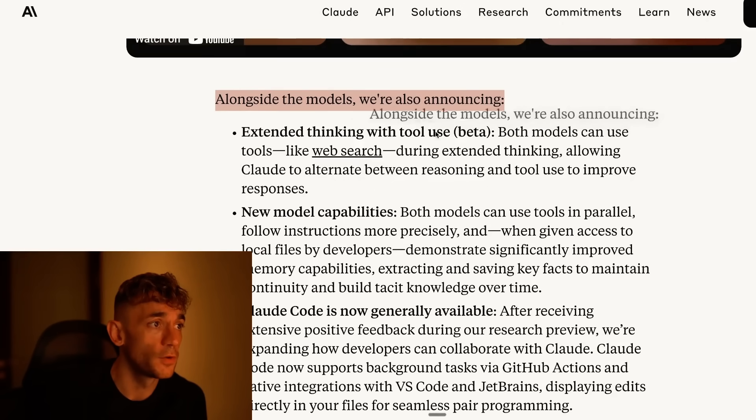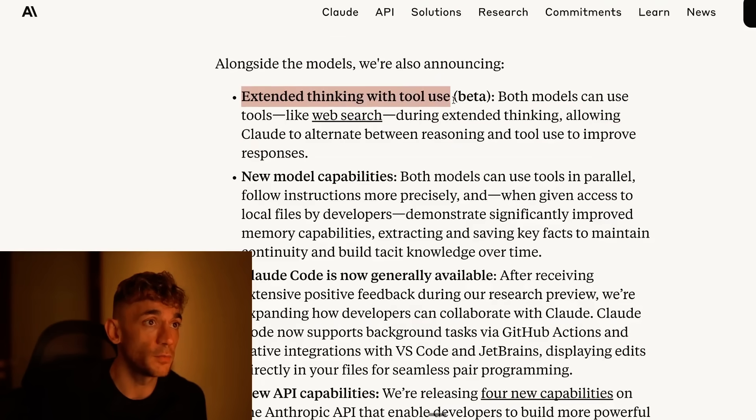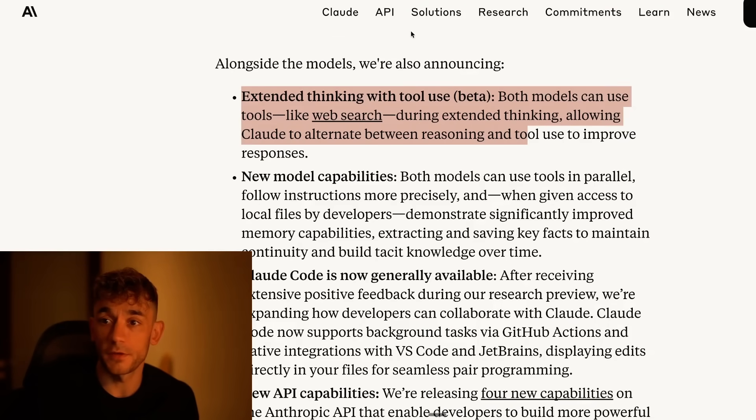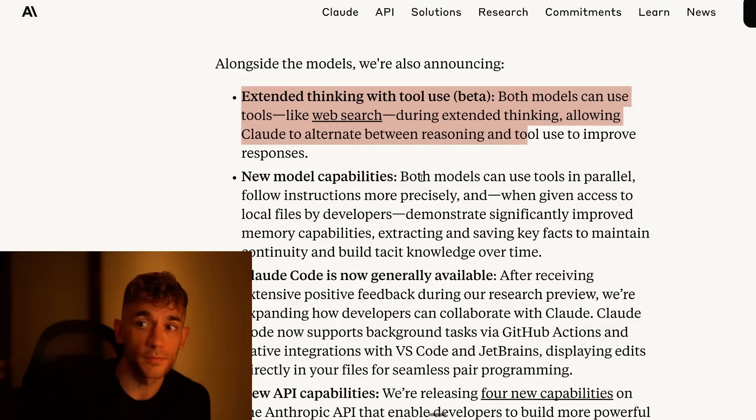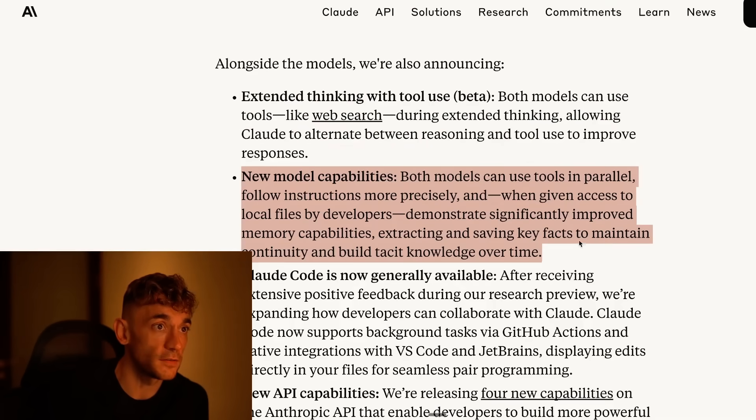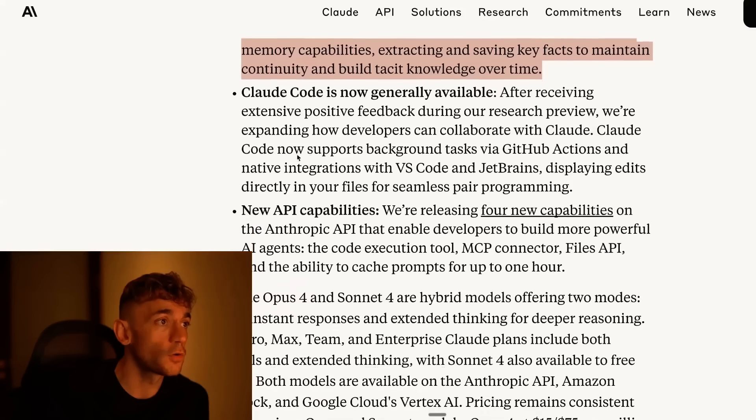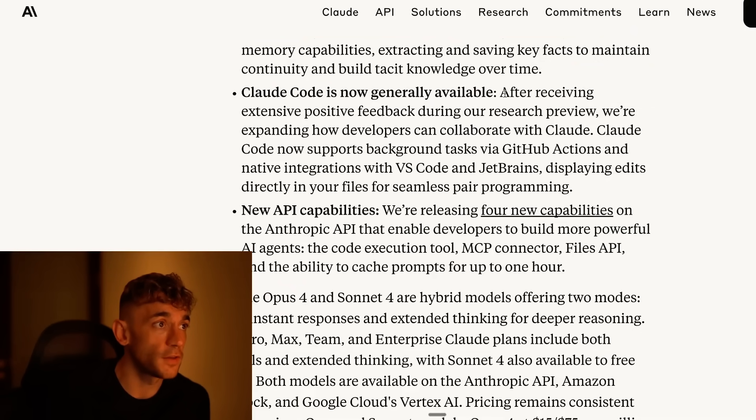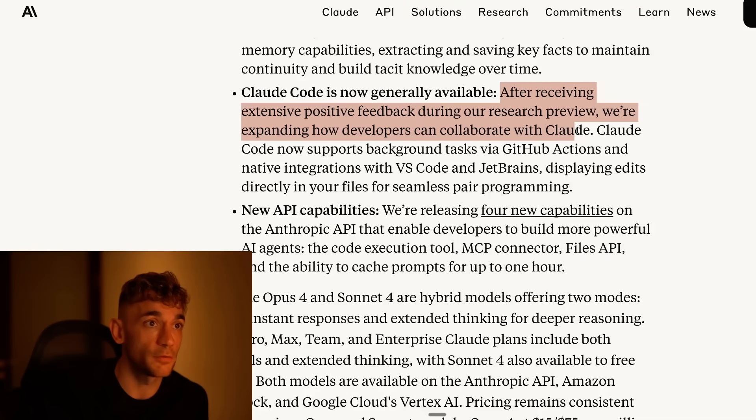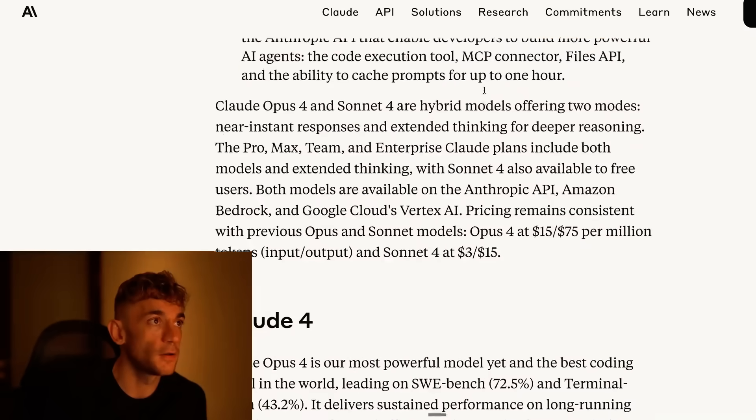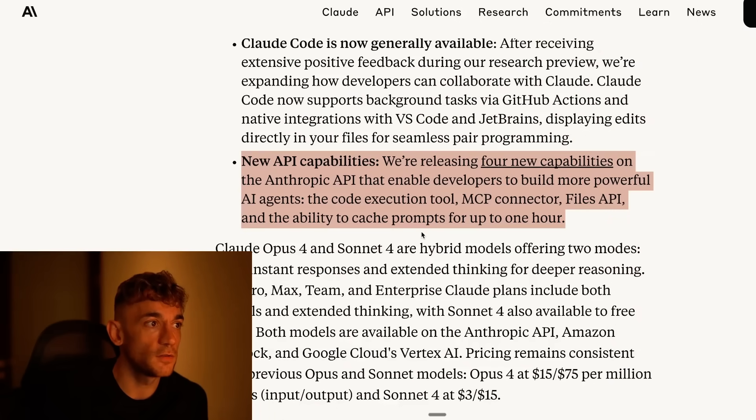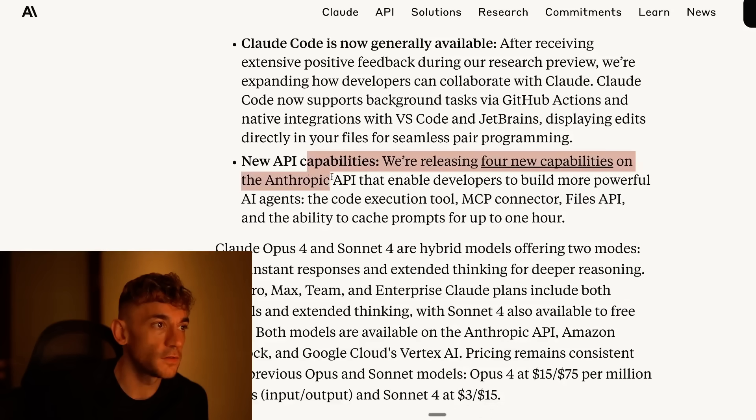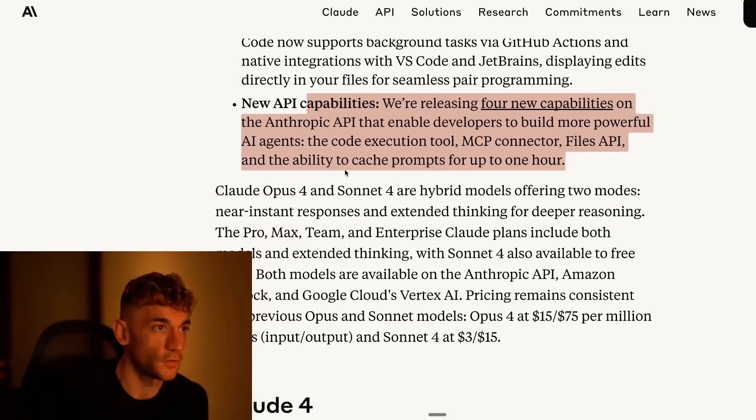You've also got new tools here. You've got extended thinking with tool use, so you can use tools like web search. We've got new model capabilities. Both models can be used in parallel. We've got Claude Code, which is now generally available. After receiving extensive positive feedback during their research preview, they are expanding how developers can collaborate with Claude. Claude Code now supports background tasks like GitHub Actions, and also new API capabilities. You can actually use this for code execution and build more powerful AI agents, the MCP connector, files API, etc.